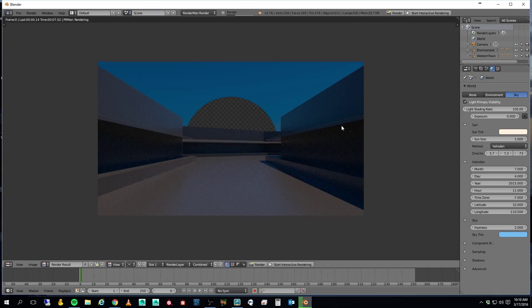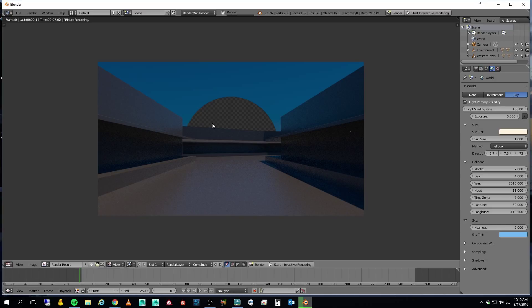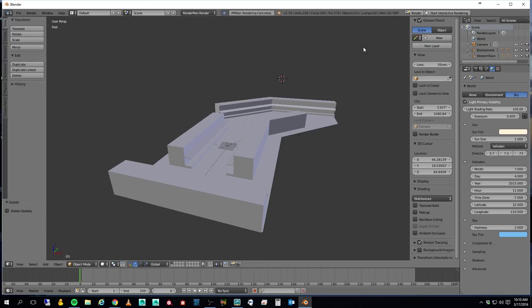Well, there we go. Now you can see also that I've got a lot of clipping here, because my scene is so big. So let's go ahead and fix that. I'm going to go ahead and stop that render.